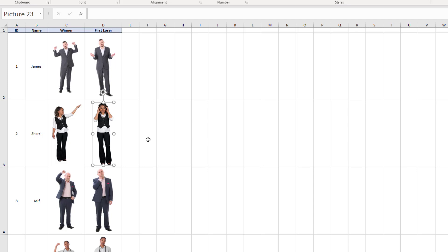Now VLOOKUP cannot do this. VLOOKUP can only return values. But we can do this with an index match combination. I did a video on that seven years ago. Can you believe? And here we are now to use XLOOKUP.